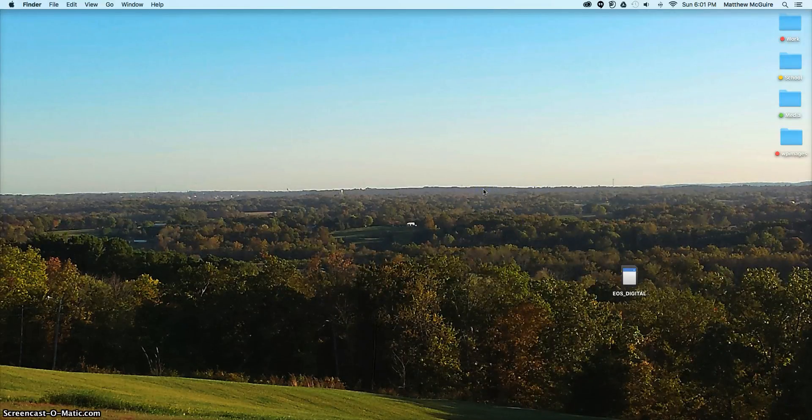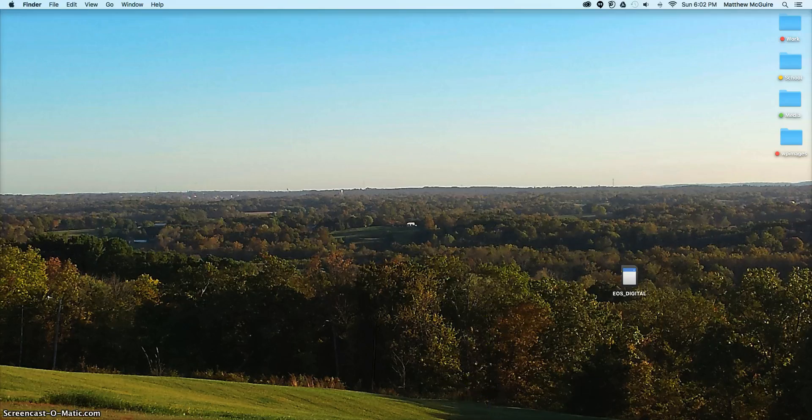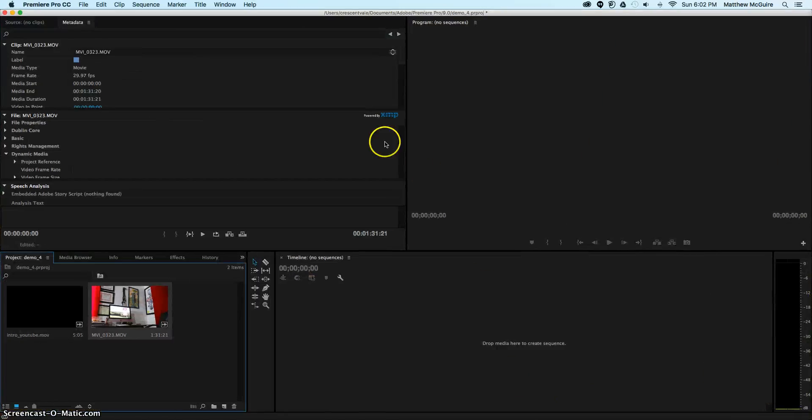After having the manager, you can download different applications. Right now, I'm working with Adobe Premiere Pro.